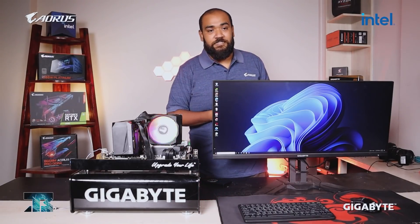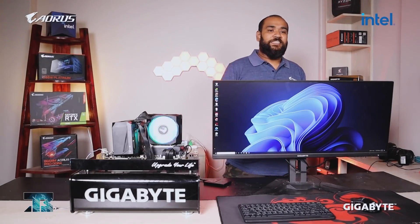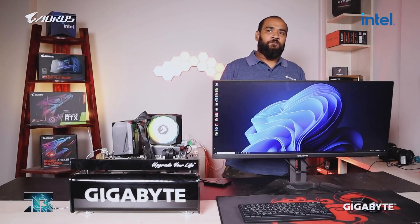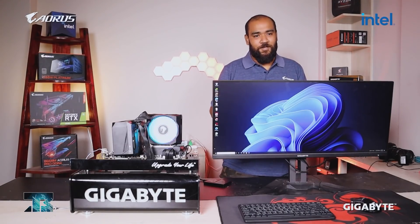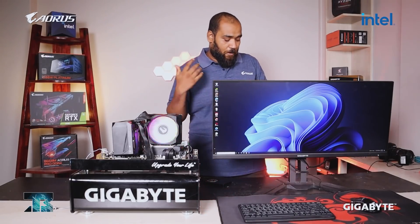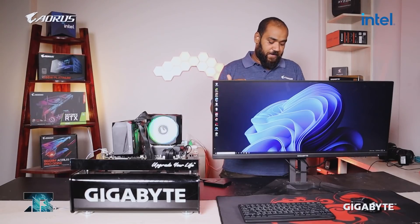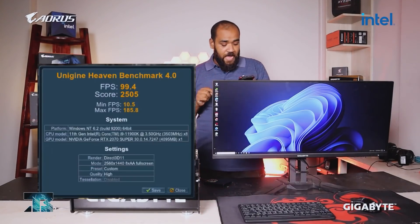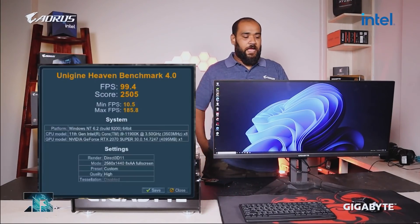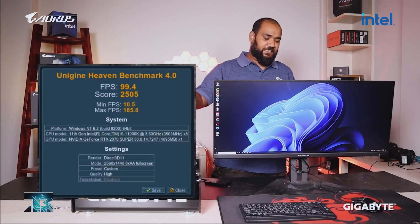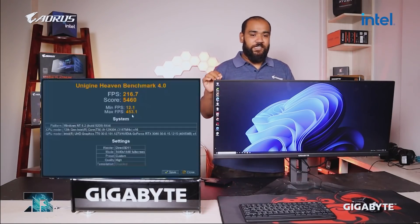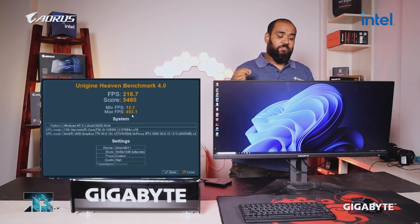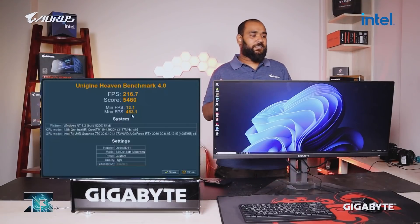We had a GPU attached to both systems. Our 11th generation system was running a 2070 Super, and the new system is running the RTX 3080. Since we had both hooked up, we ran some Heaven Bench as well. On the 11th gen with the 2070 Super, we got an average FPS of around 99, a max of 185, a minimum of 10, and a score of around 2500. On the 12th gen with the RTX 3080, we got an average FPS of around 260, a minimum of around 12, a maximum of around 453, and a score of 5460.